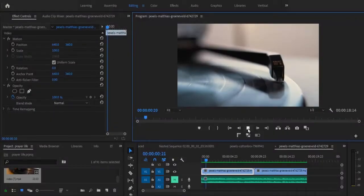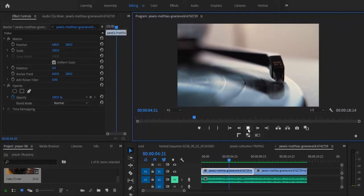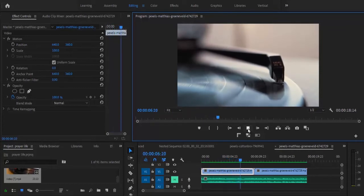So over here on my timeline I've got a simple clip of a turntable. So to apply this effect, the first thing you need to do...